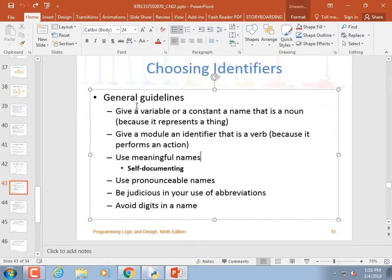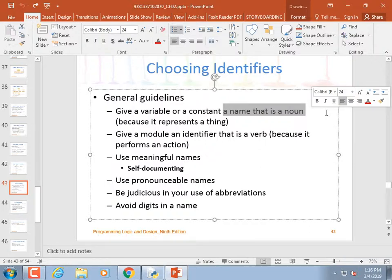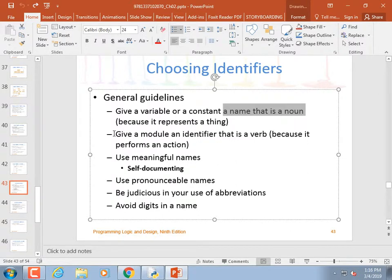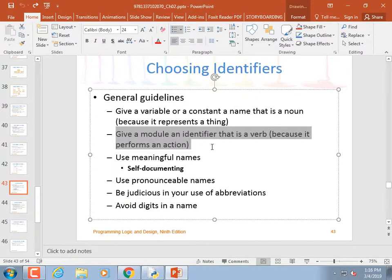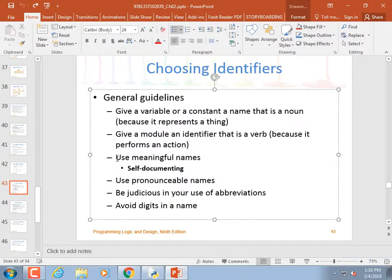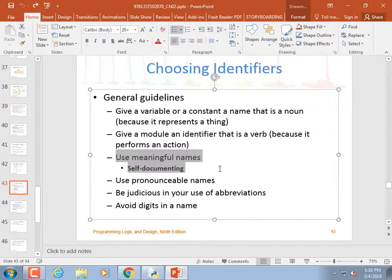General guidelines: give variables and constants good names that are nouns, because they represent things — height, weight, speed, hours worked, pay rate. Give modules identifiers that are verbs — 'calculate pay,' 'get area,' 'print results' — because they perform an action. If you use good names, the program becomes self-documenting and you don't have to put as many comments in.